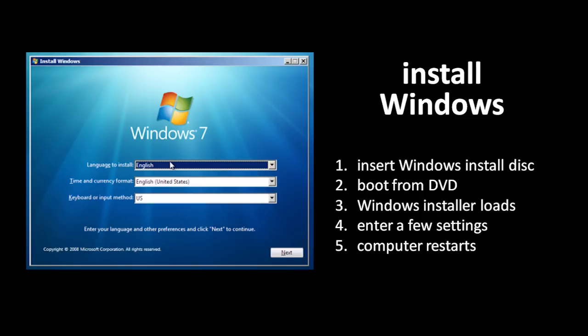If you boot the system from that drive, Windows will load for the first time. Maybe it has to do a bit more to finish the installation process, but after that's done, you'll be ready to go. As long as nothing goes wrong, the whole process is really fairly simple. And it's usually no more complicated these days to install other operating systems, like Linux.